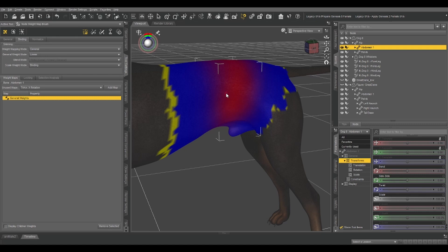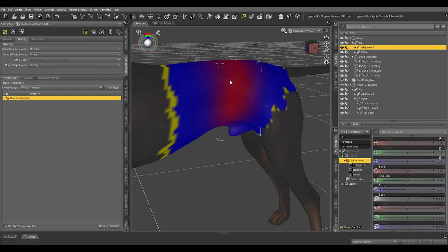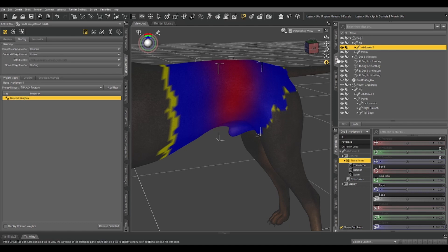So you look at all these colors, and that is the weight map. That is what tells Daz Studio how the mesh should be moving as the bones move. So the red, the dark part right here, is weighted heavily towards abdomen one. But the blue veering off to yellow at the edges are weighted to the bones ahead of it and behind it, meaning that if I move the left haunch, if I move abdomen two, it's going to move these parts and a little bit less in here, and so on. And that's how weight mapping works.